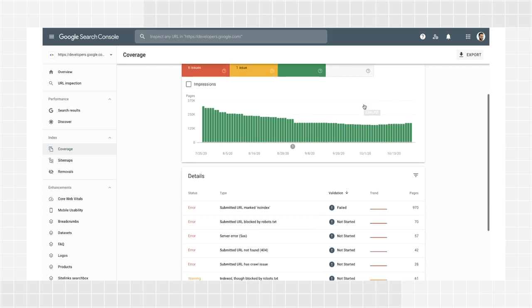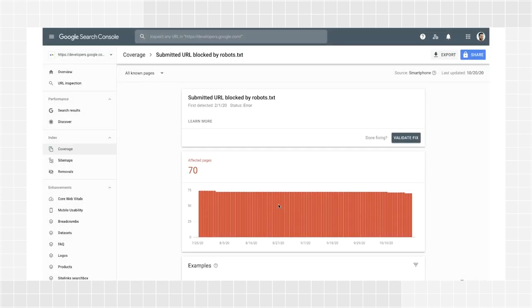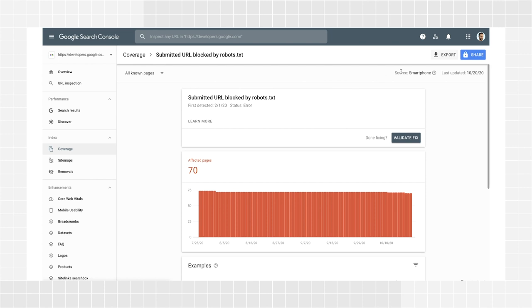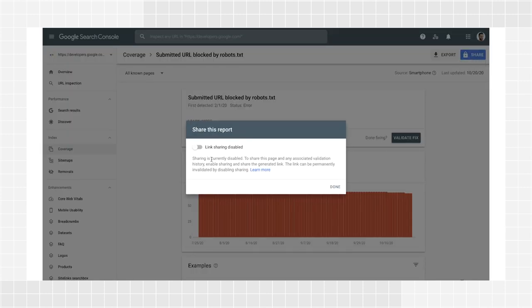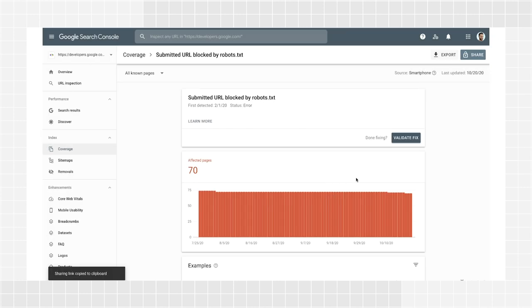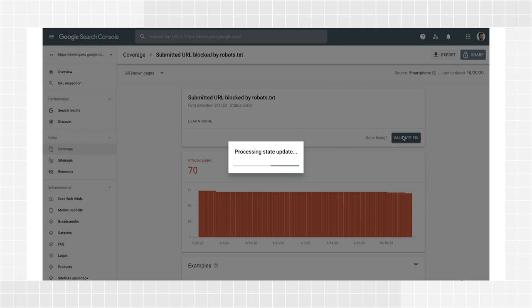Clicking a row in the table will lead you to a more detailed view, showing examples of pages with that issue and more information on the error or warning. Here, you can also grab a link using the Share button to share the details with a developer that can help you fix your site. After you or your developer have fixed the issue, click Validate Fix and Google will validate your changes. You can watch my previous video on the index coverage report to understand more about the issues affecting your site and learn how to validate the fix you have implemented.